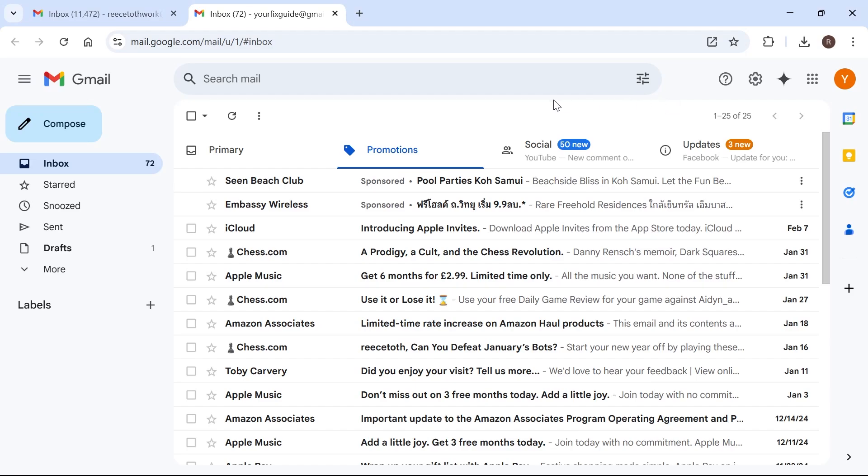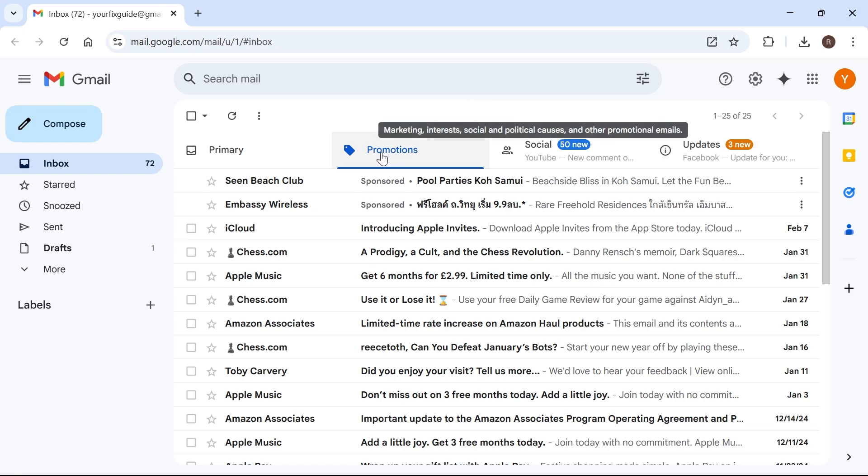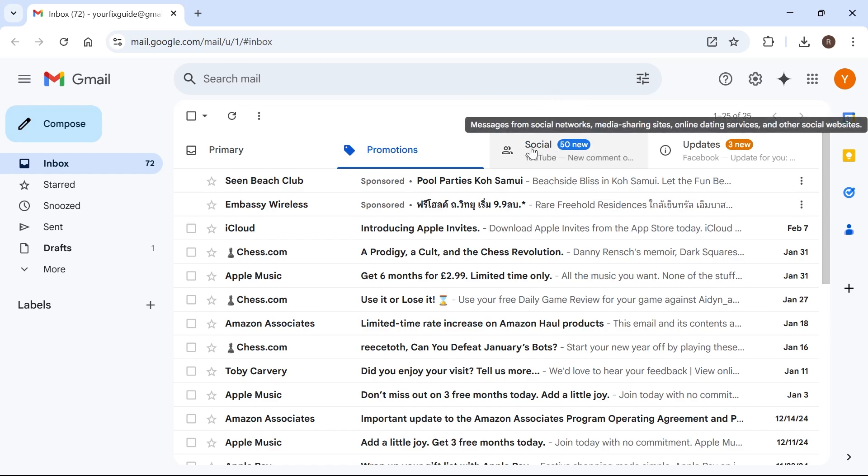In this video, I'm going to show you how to turn off the Promotions tab in Gmail. If you want to get rid of this tab at the top here that says Promotions, I'm going to show you exactly how we can do this, as well as getting rid of the Social and Updates tabs.